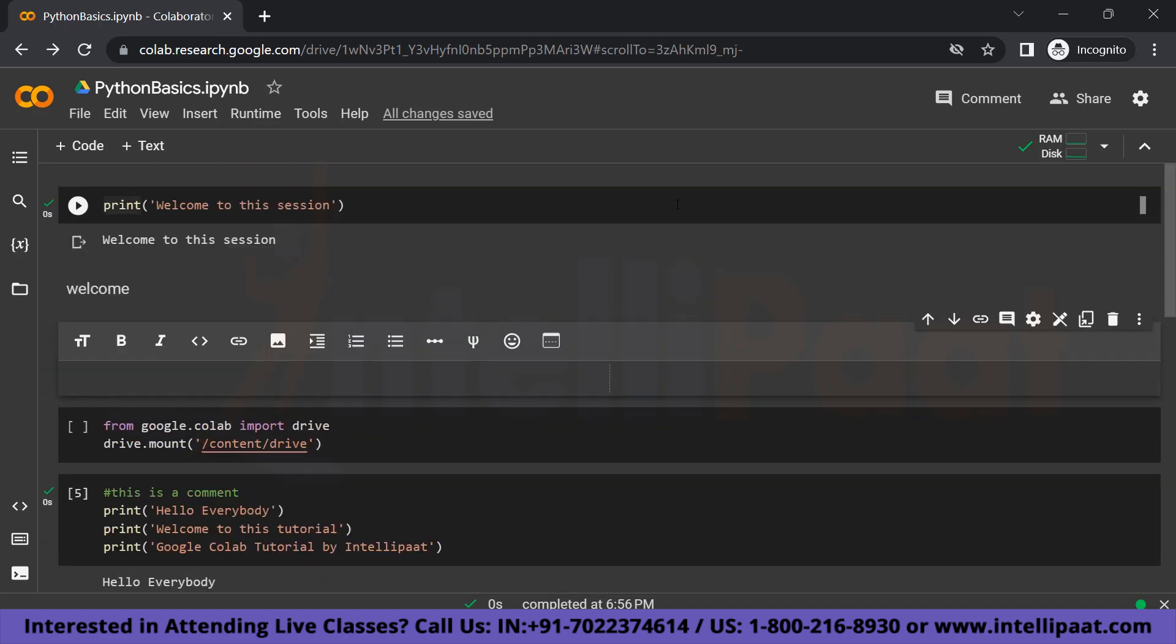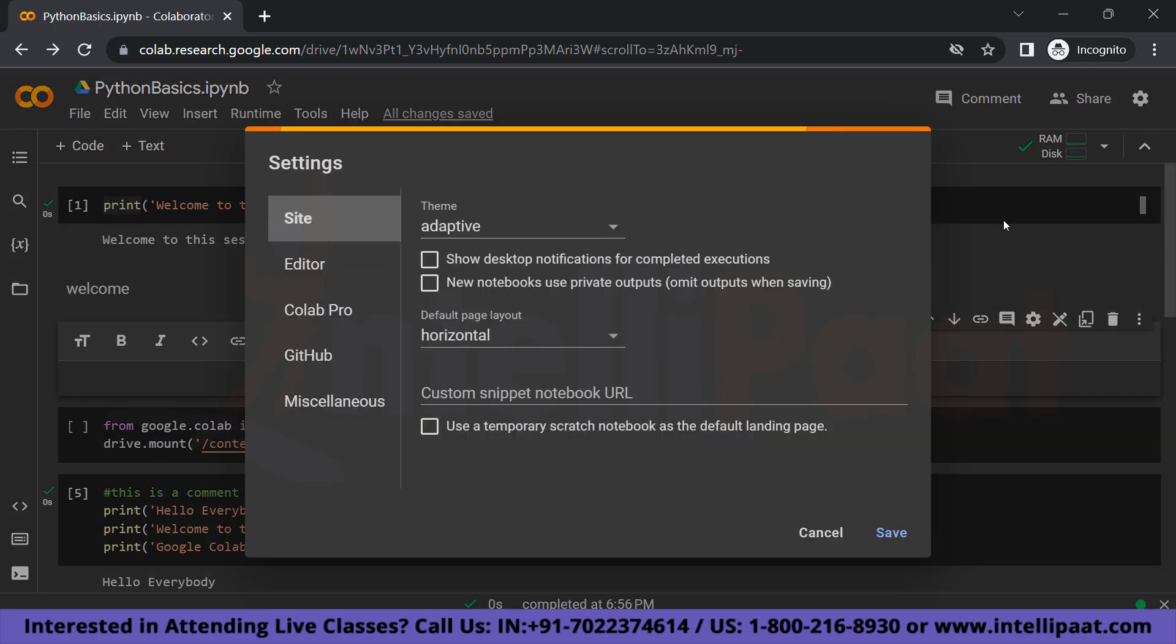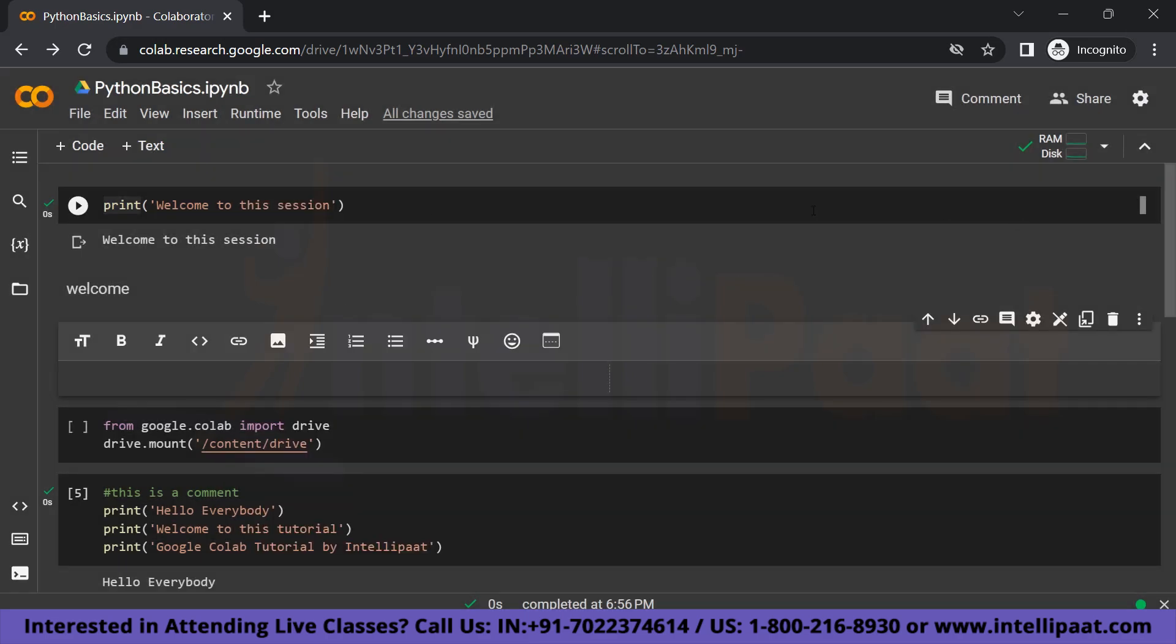So this is pretty much about Google Colab. I hope it was pretty easy to follow.